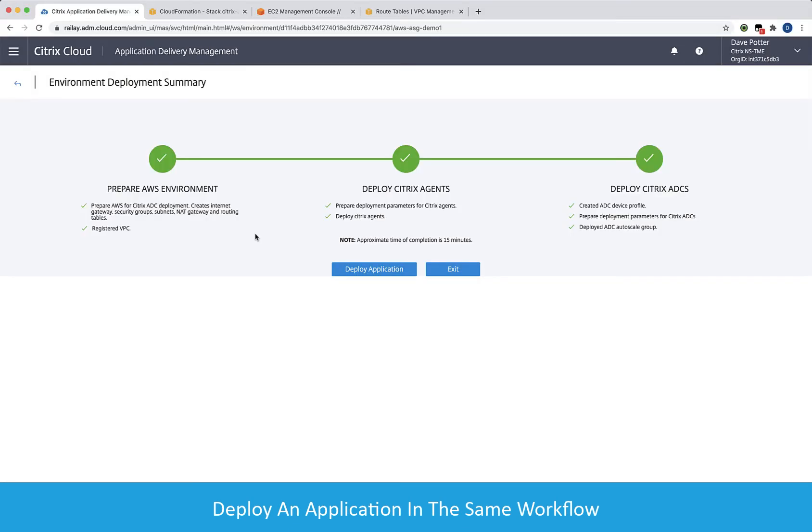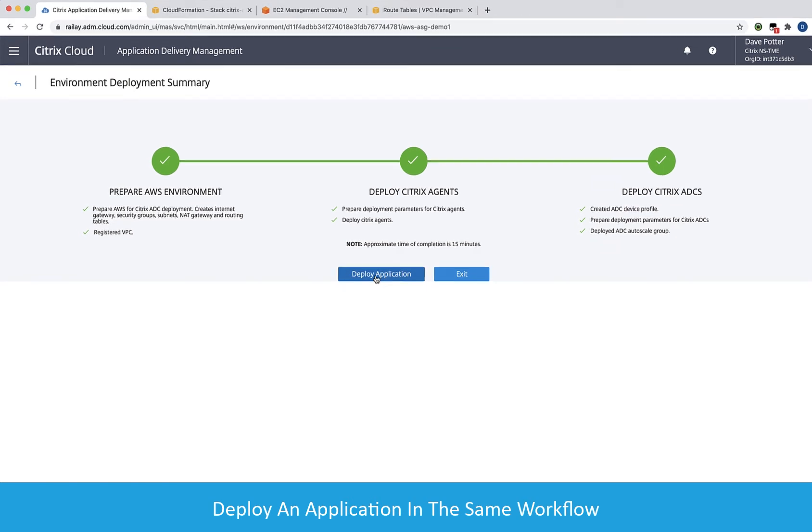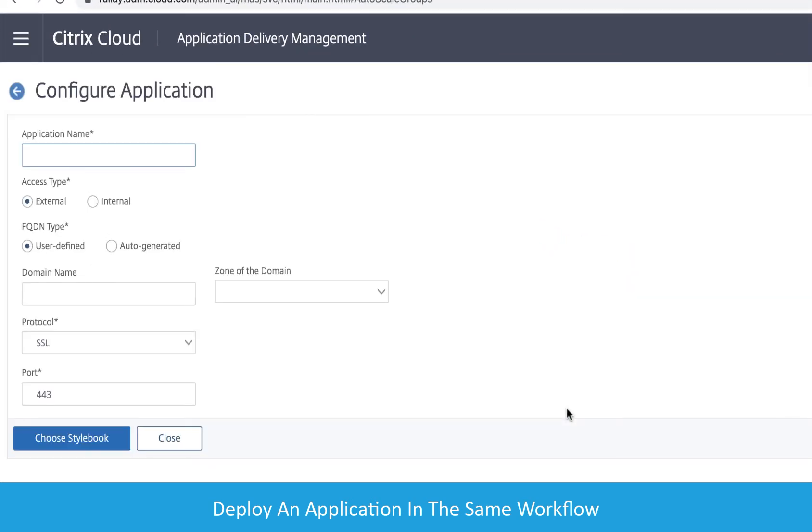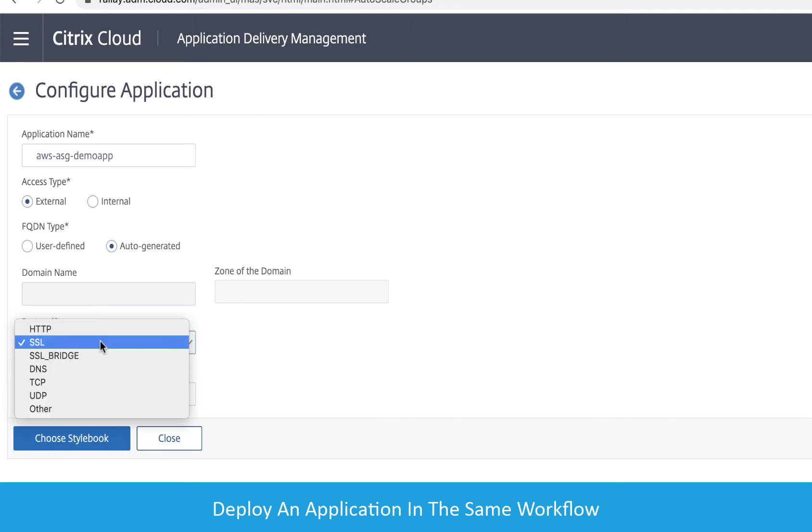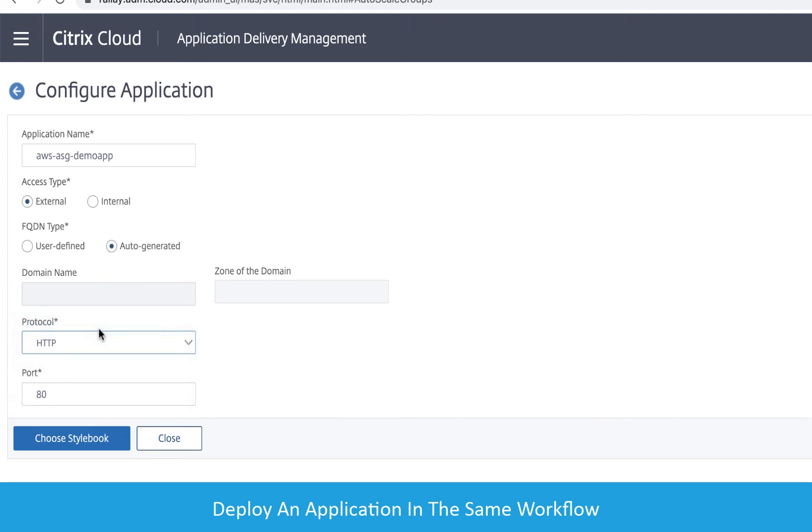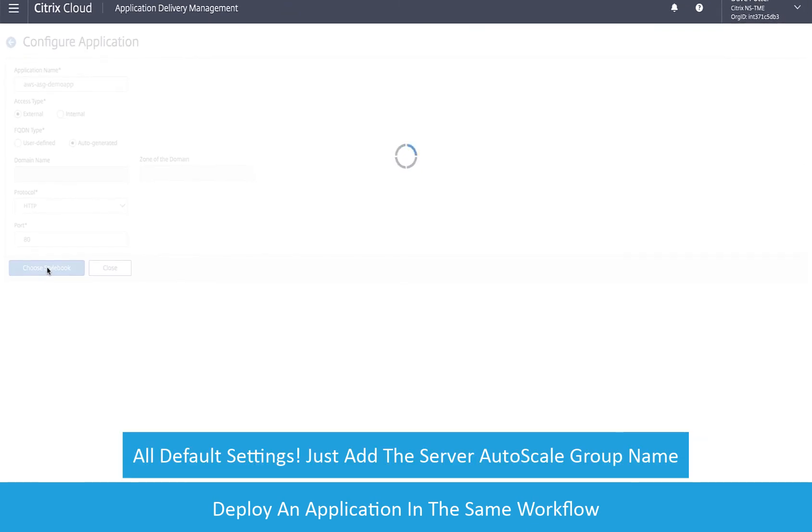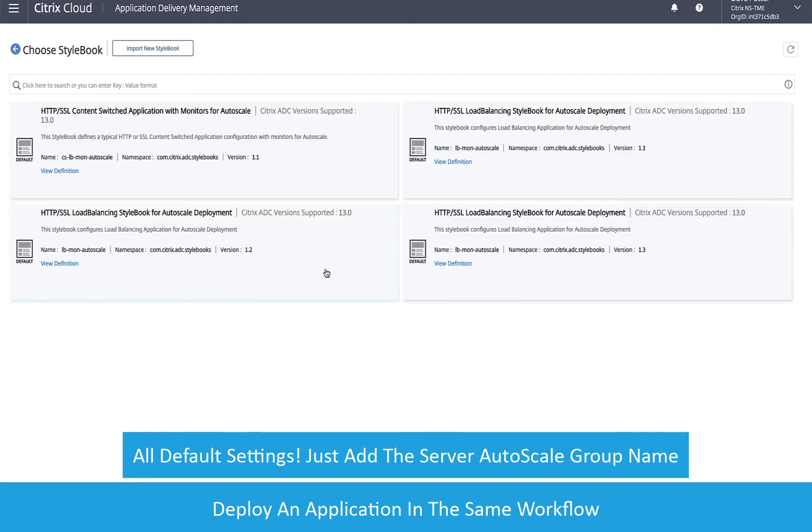We're now ready to configure our deployment for a web application. To do this, we click Deploy Application, give it a name, and the beautiful part with this integration is we can restrict its availability and can either give it a custom domain name or let AWS create one for us. Choose the protocol for the front end and then pick the style book for our application.